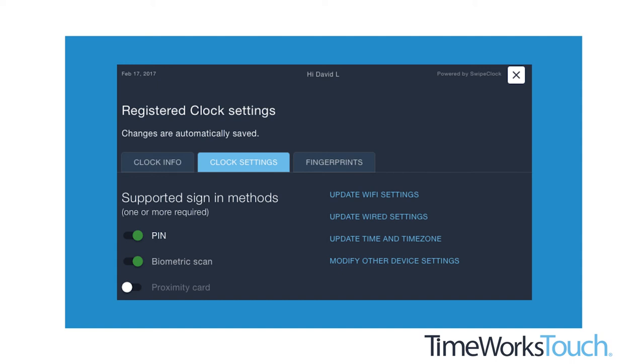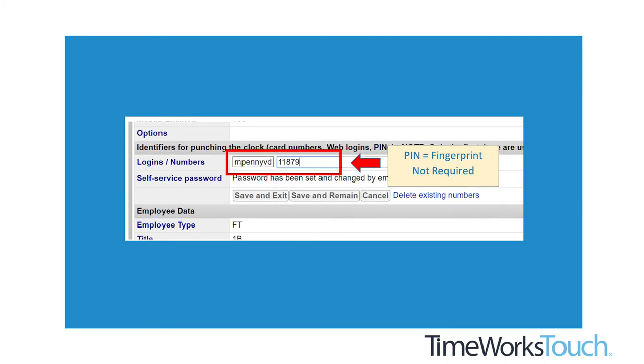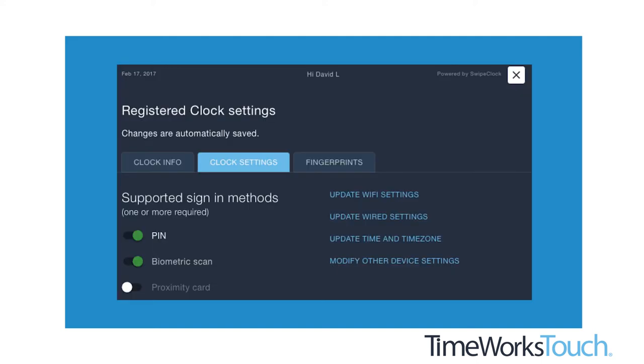You can have any combination of the three methods you would like. For example, with PIN and BIOMETRIC enabled, employees without a PIN will be required to use a fingerprint, while those with a PIN can enter a number instead of a print to identify themselves. Any changes will be saved upon exit. Use the X at the top right of the screen to return to the clock entry page.